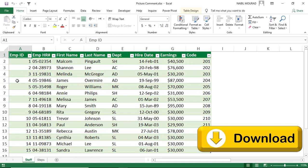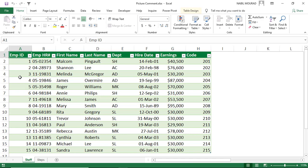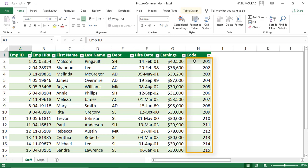Here is my start file. You can download the exercise file and follow along by clicking on the link below the video. In this worksheet I have a table, and it shows an employee ID column, employee human resource, first name, last name, a department, a hire date, earnings, and a code. I would like to insert a picture for each employee as a comment to the cells in column H.